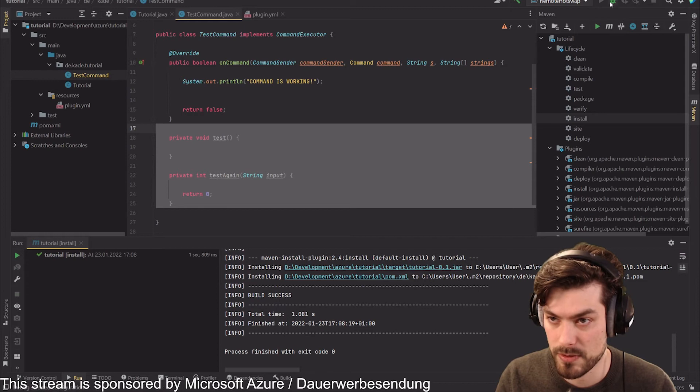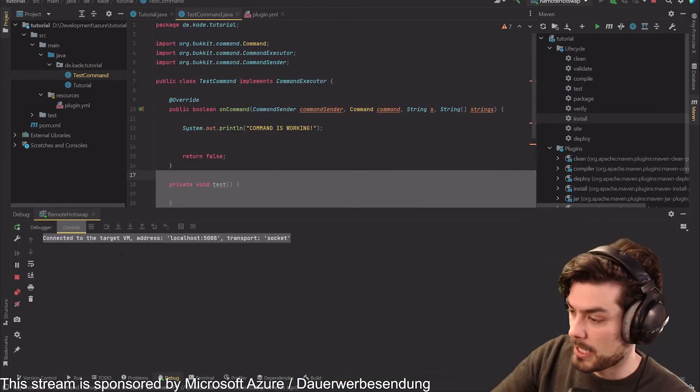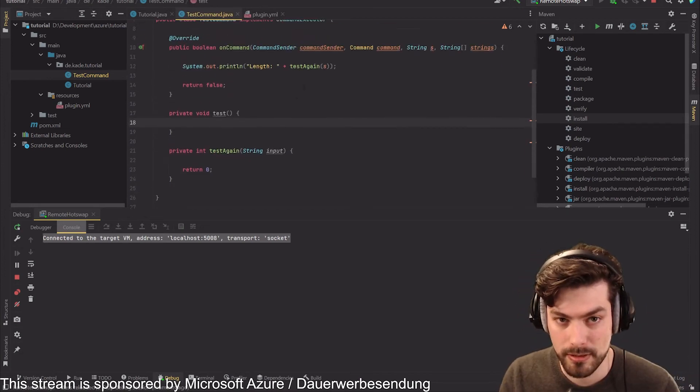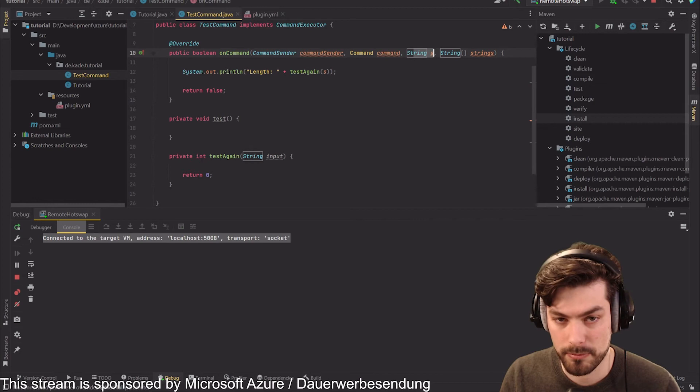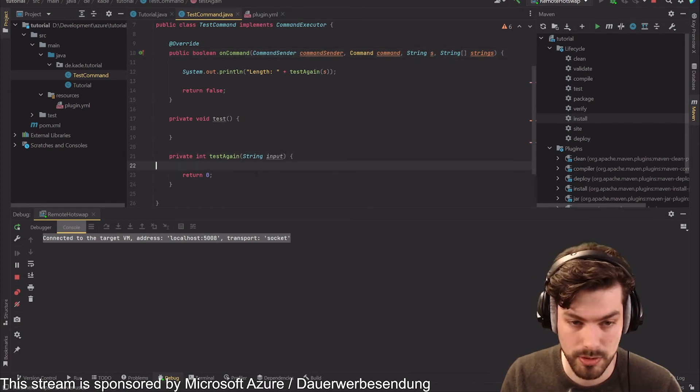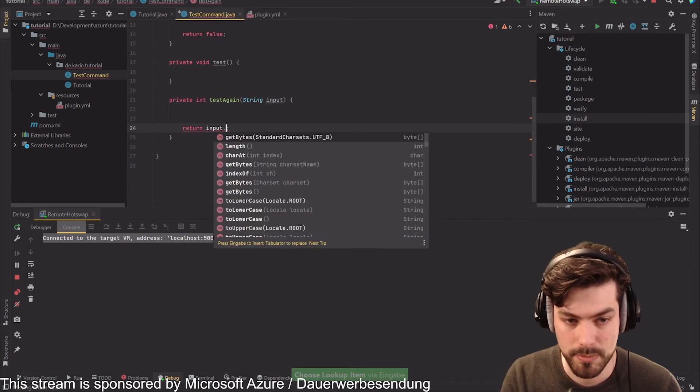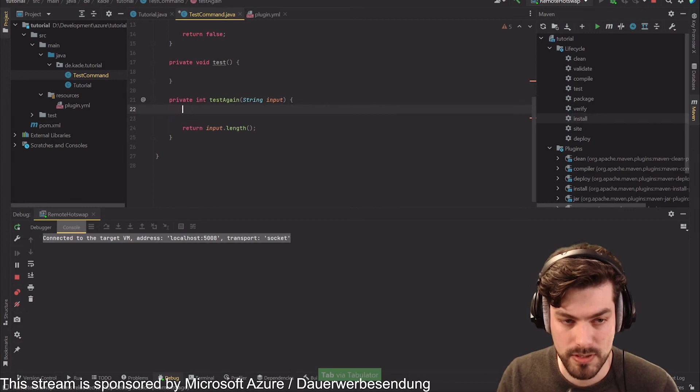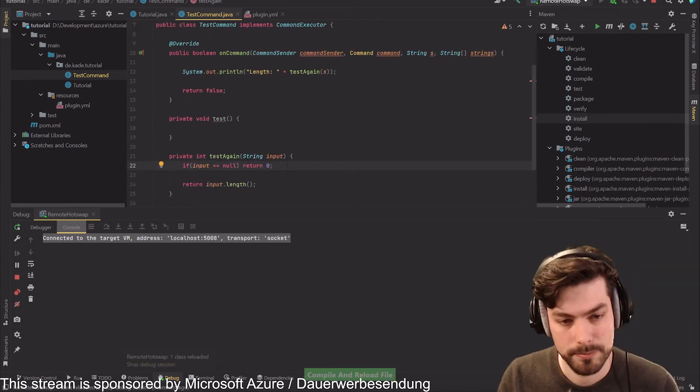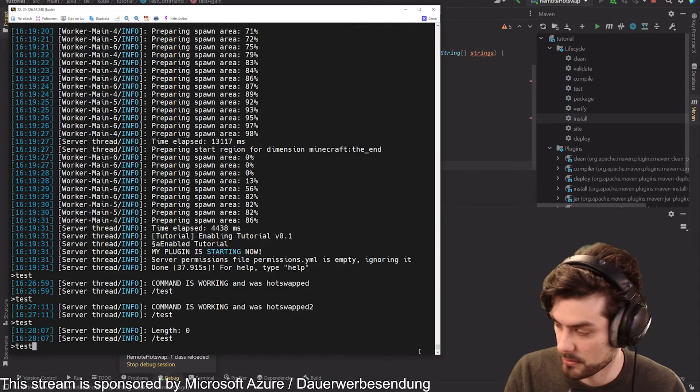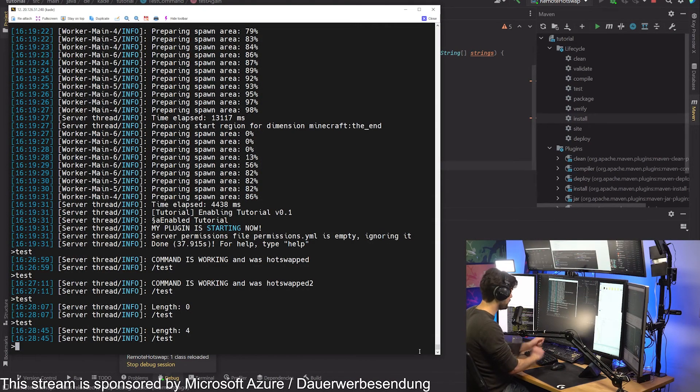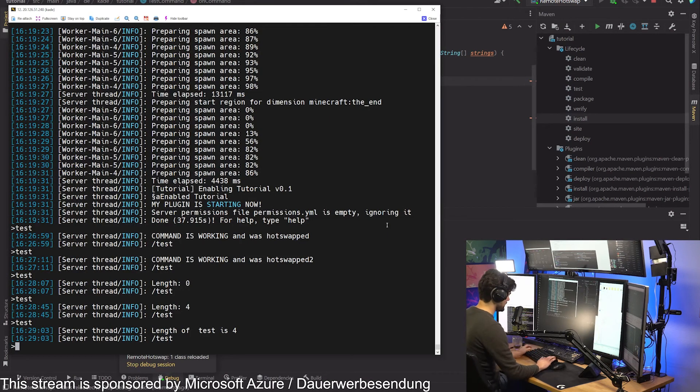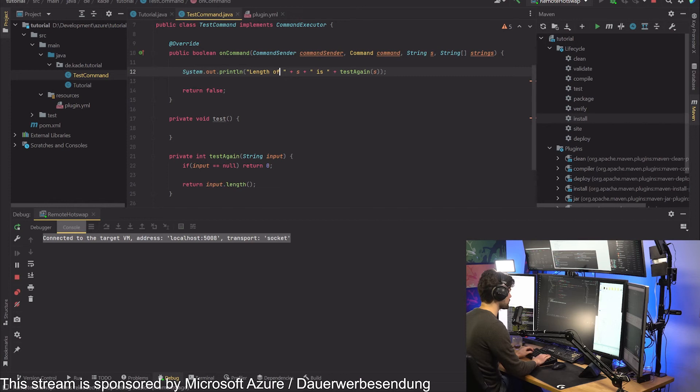We can set this up, this is remote hot swap, and now we should just be able to say we want to connect to the server. Now we can start changing our Minecraft server on the fly. We can actually say this is a parameter here, we can accept the parameter and return the length of the input. We could say input dot length and then we need to make sure that our system doesn't break if that is null. Save this, hot swap, go back to the server console and type in the command again. We get a length of four.